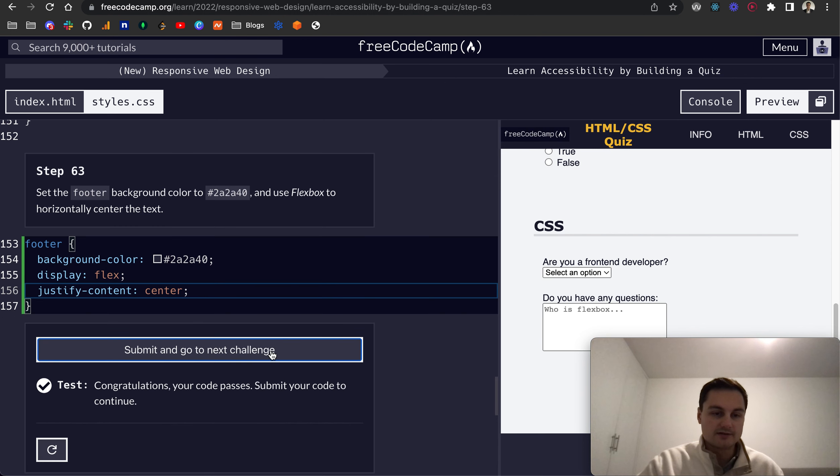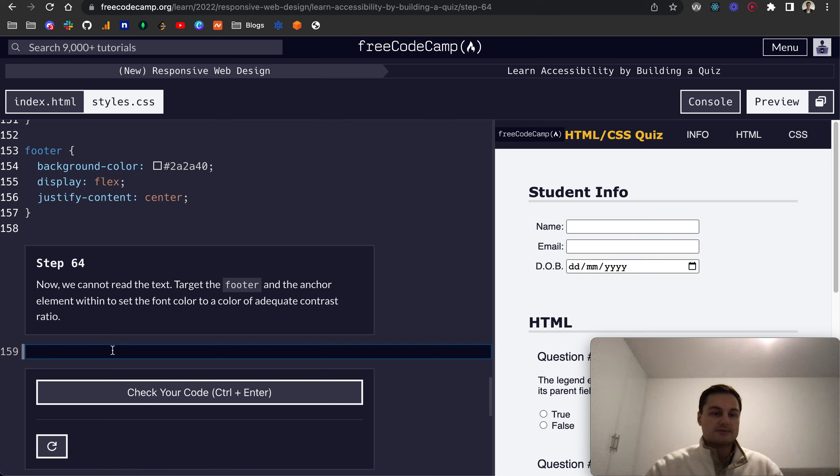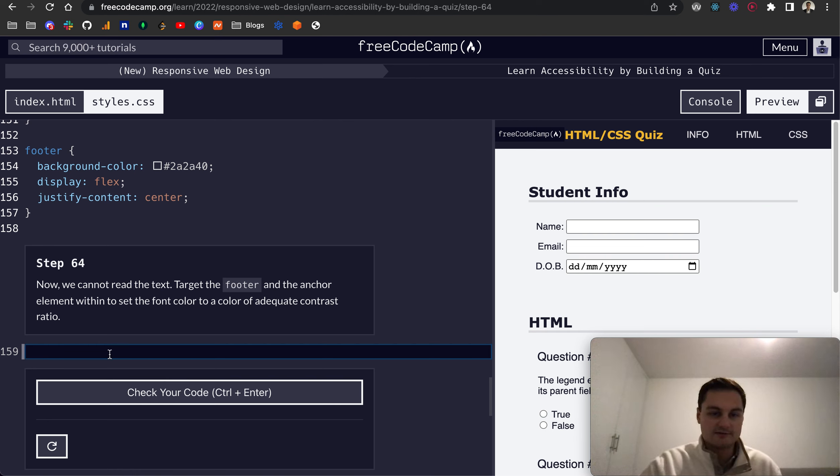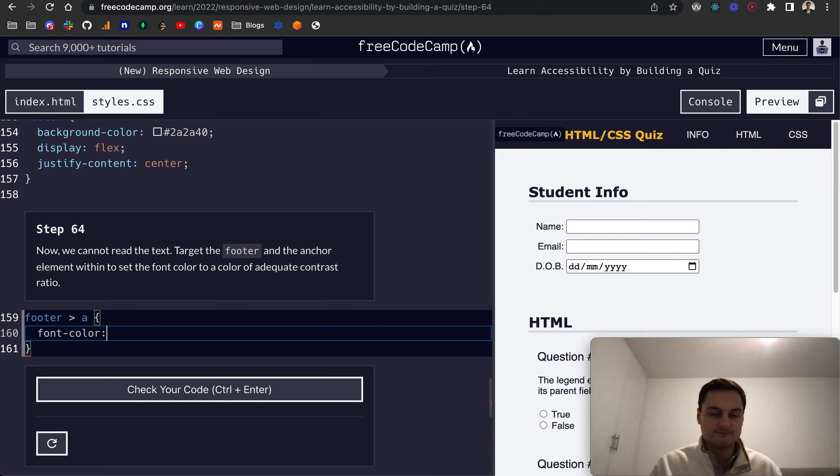Let's try that again, there we go. So Step 64: now we cannot read the text, so target the footer and the anchor element within, use that syntax and set the font color. Sorry, it's actually just color for font.